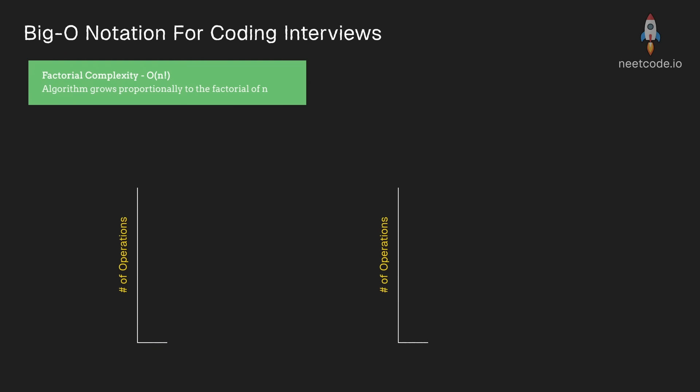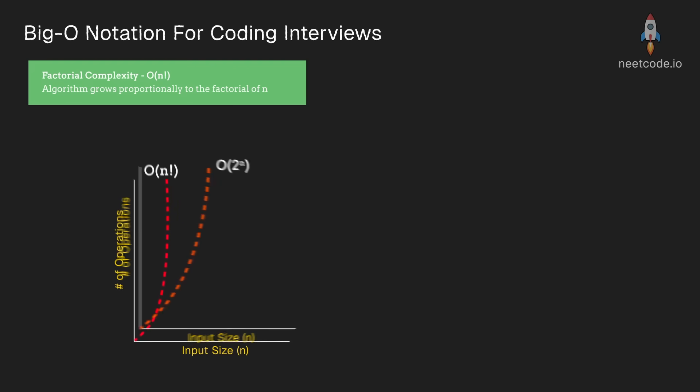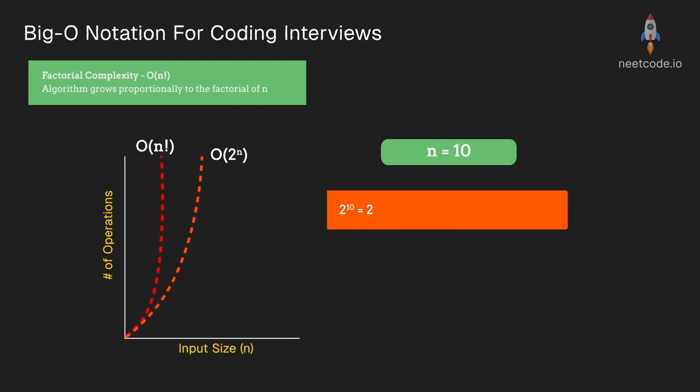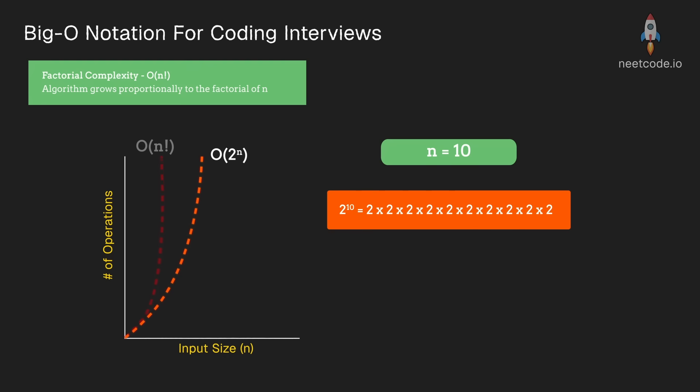If it's not obvious to you why n factorial grows more quickly than 2 to the power of n, think of it like this. When you have the example n equals 10, 2 to the power of 10 is 2 multiplied by itself 10 times. So you have 2 times 2 times 2, and you have 10 terms.